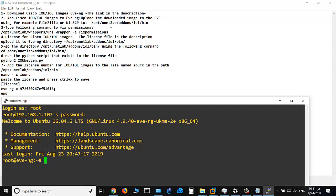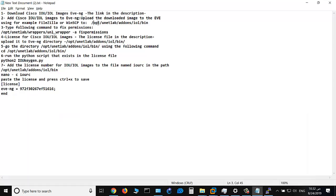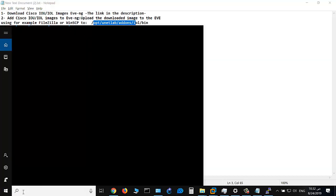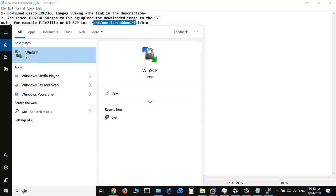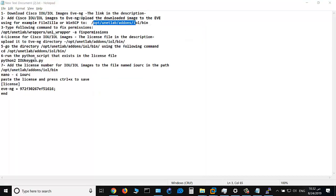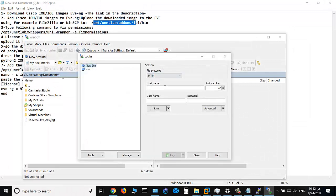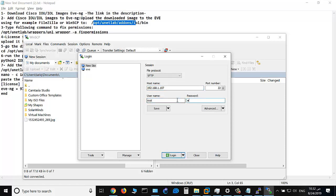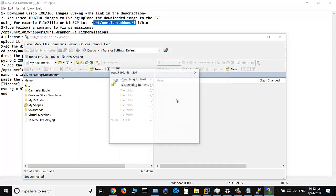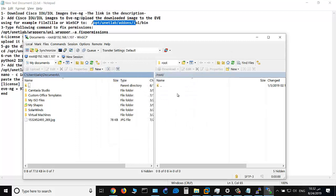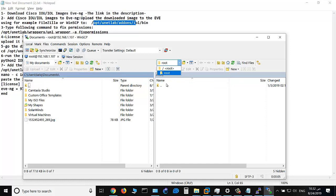Let's see WinSCP. This is the IP address of the EVE-NG, and this is the username and password. Okay, go to the path here.